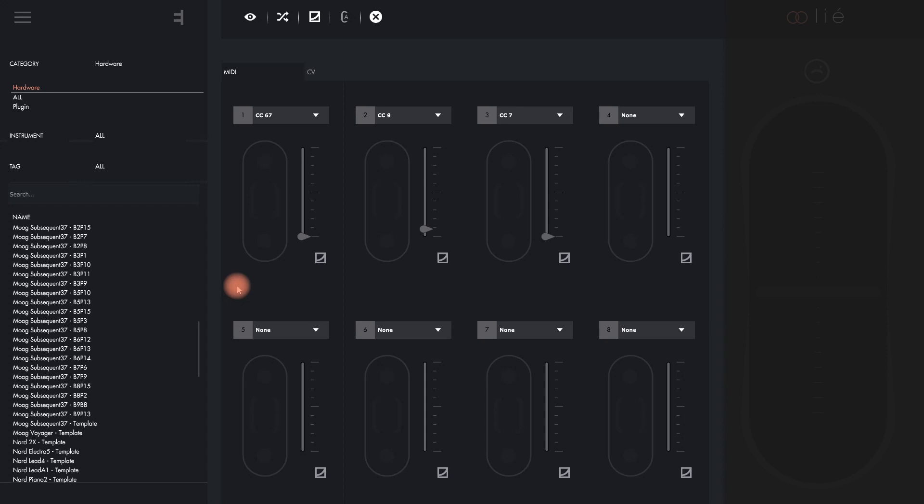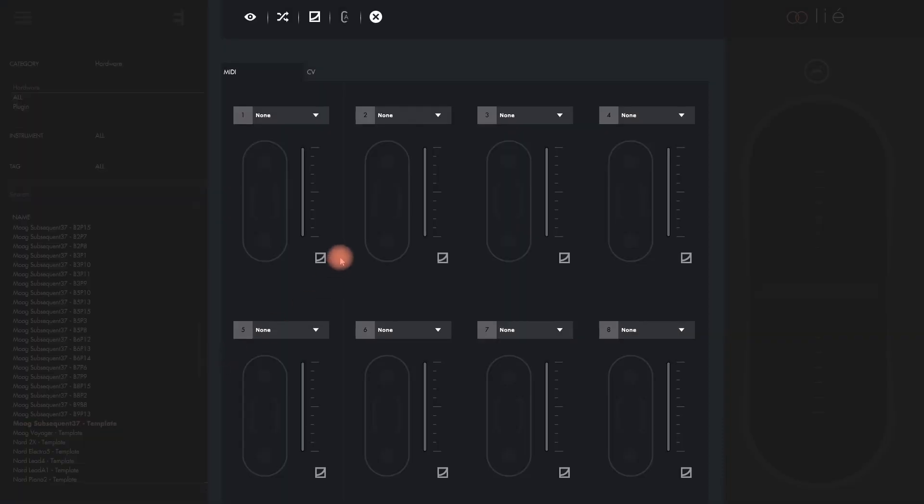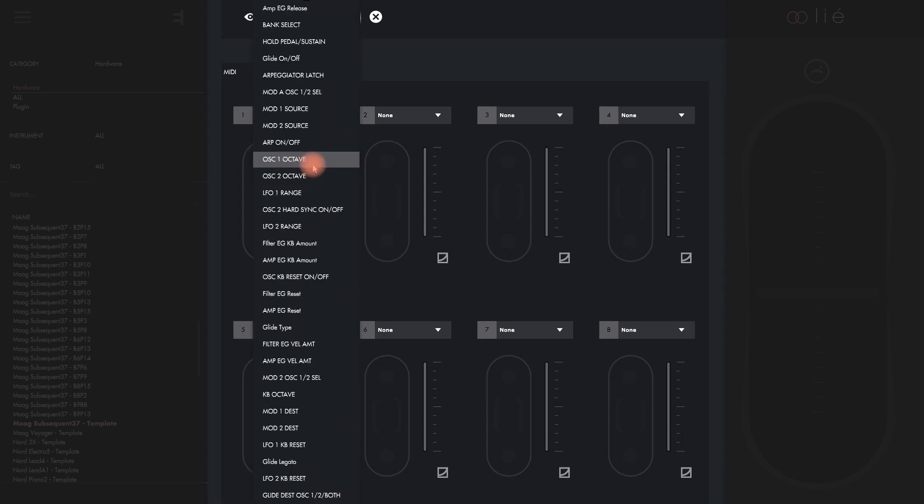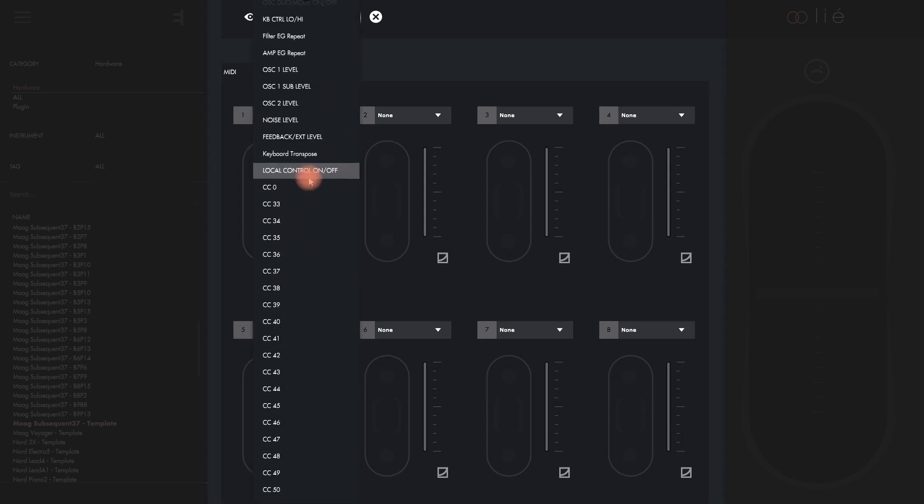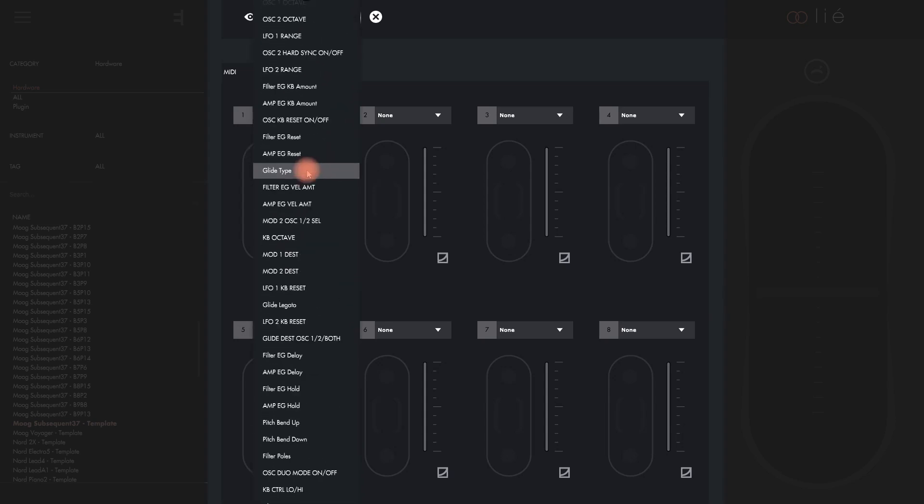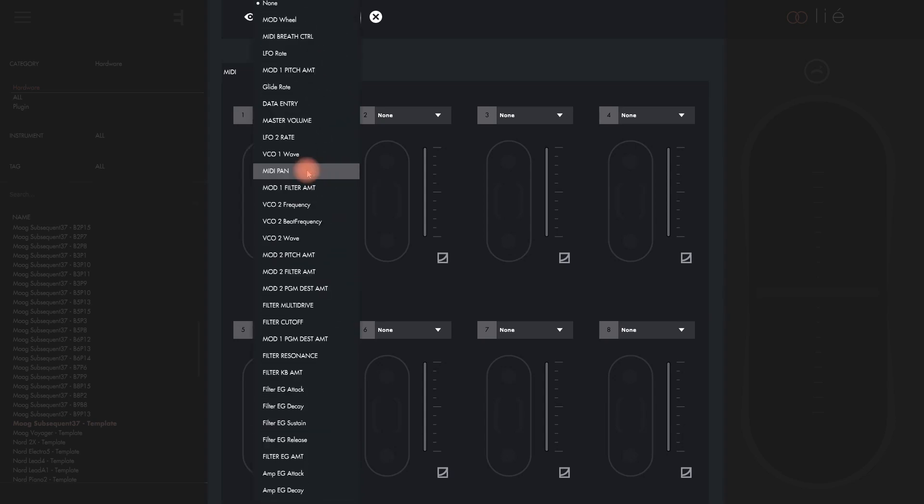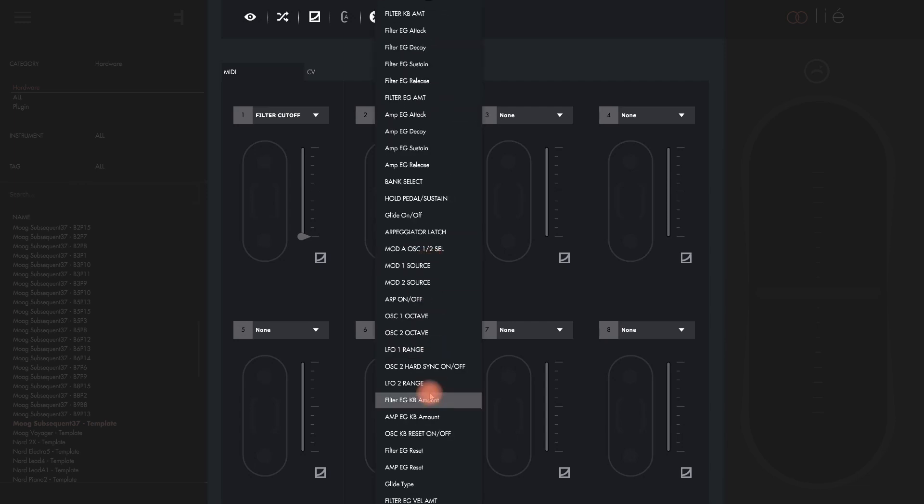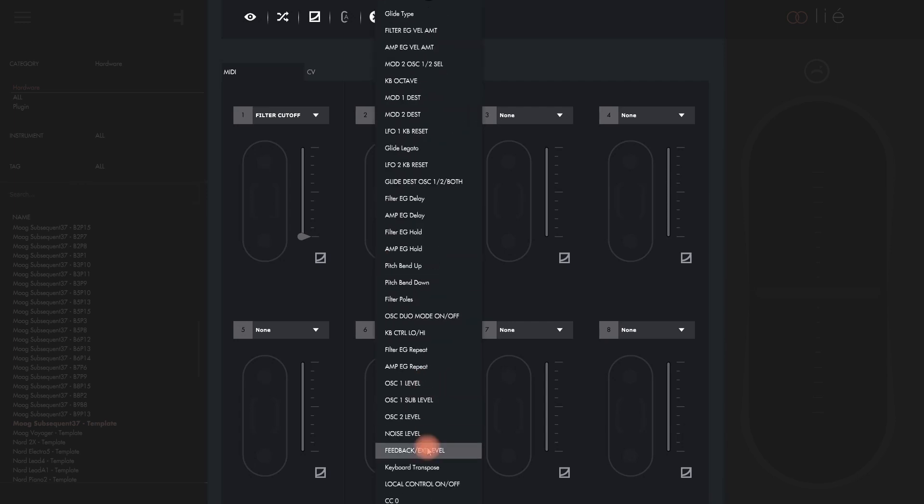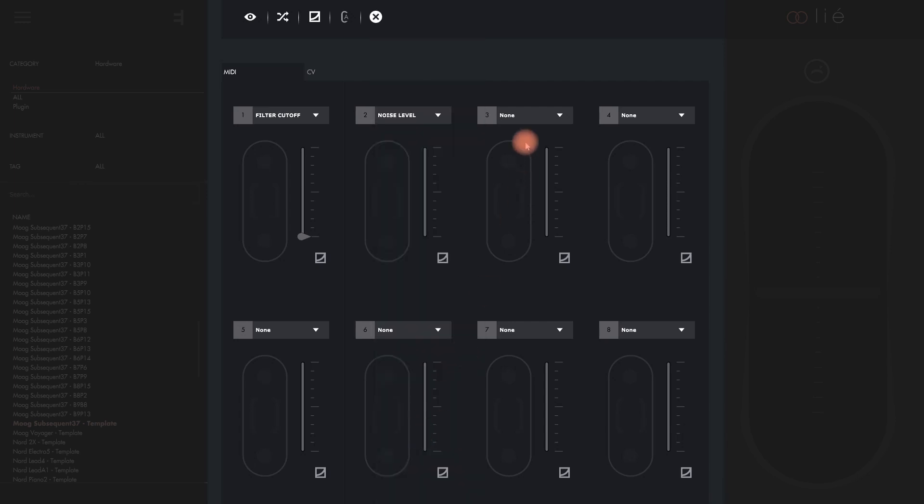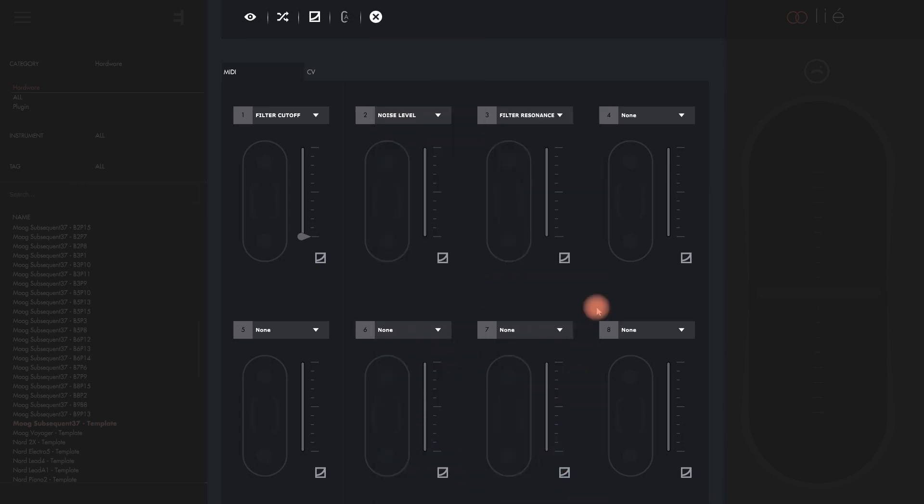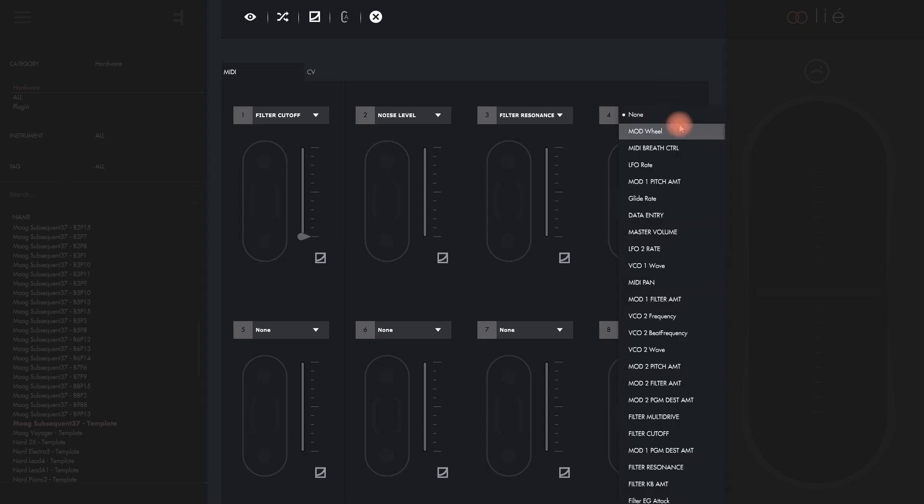We're going to fill that INIT sound with some life from Touché now. If you double click on the template for Subsequent 37, you'll see that instead of a list of erratic CC numbers, the actual parameter names appear in the dropdown lists. This is way more useful. So let's select filter cutoff, noise level, filter resonance and the mod wheel to demonstrate.